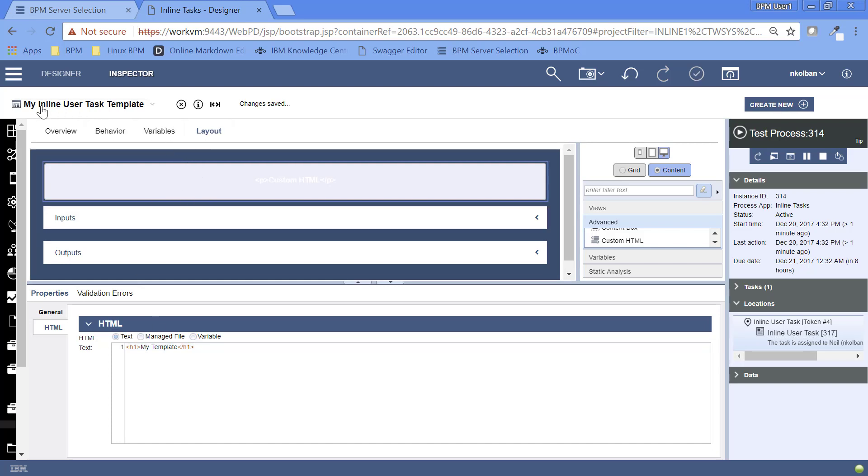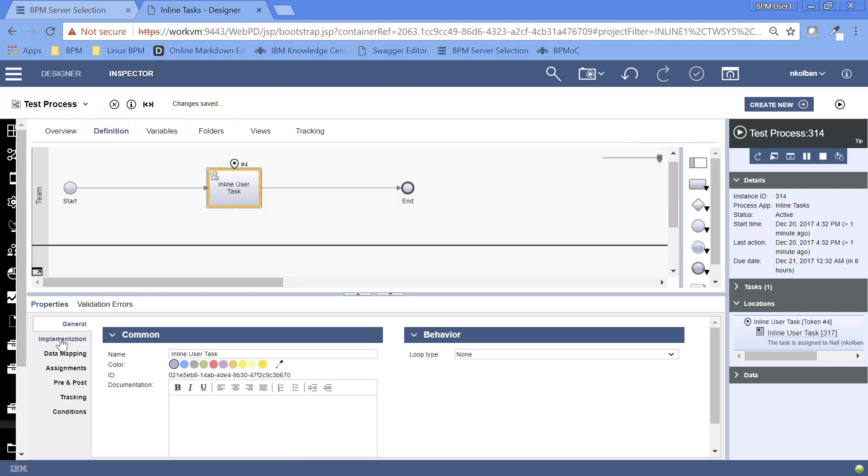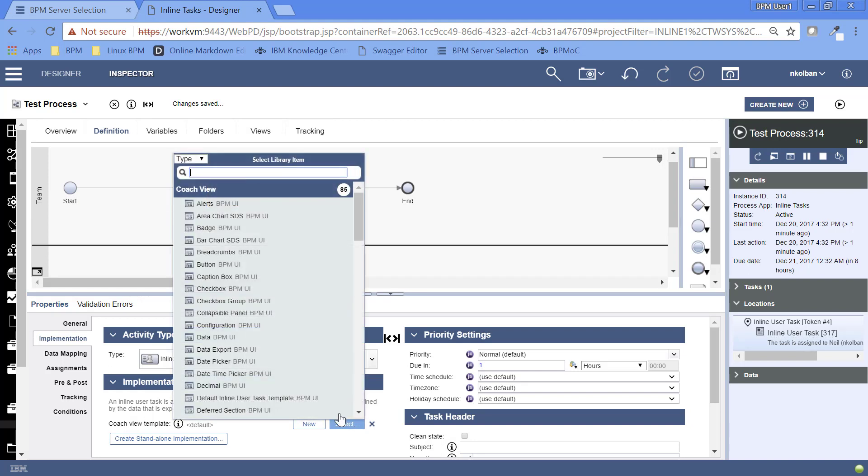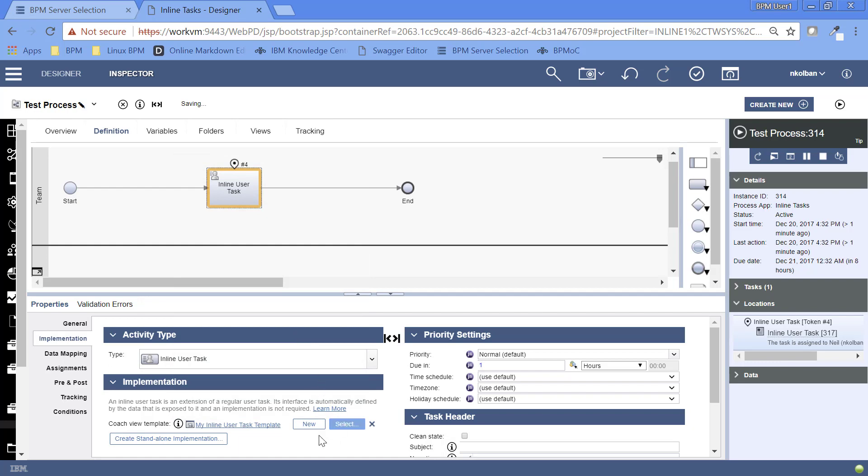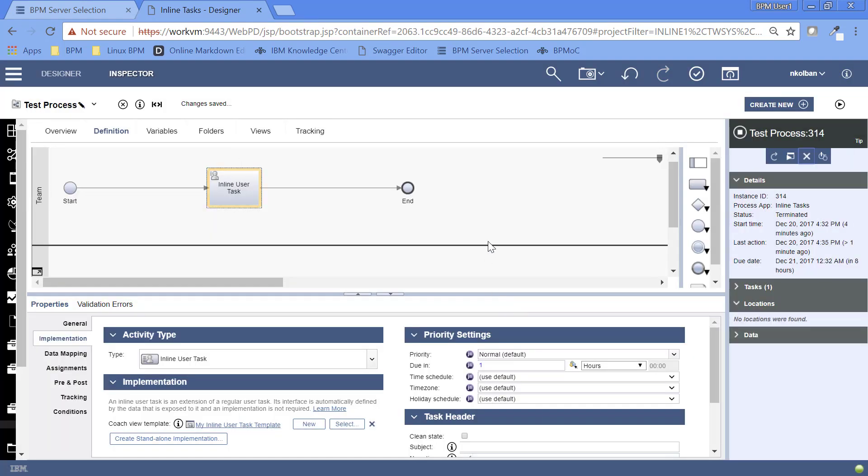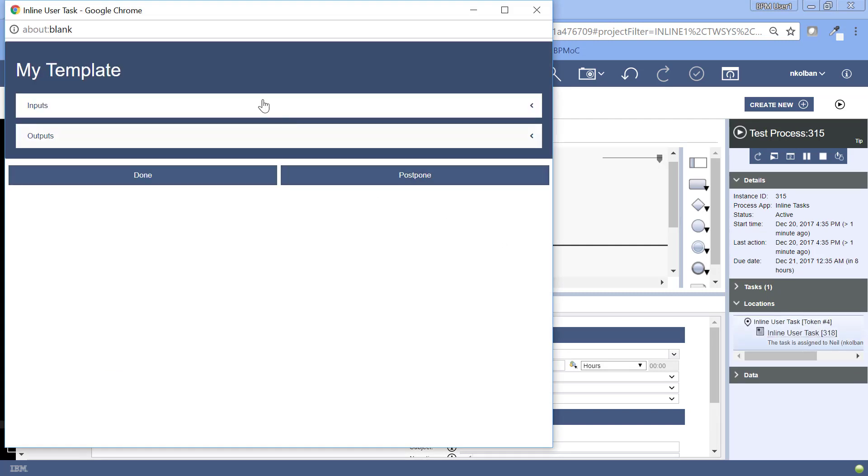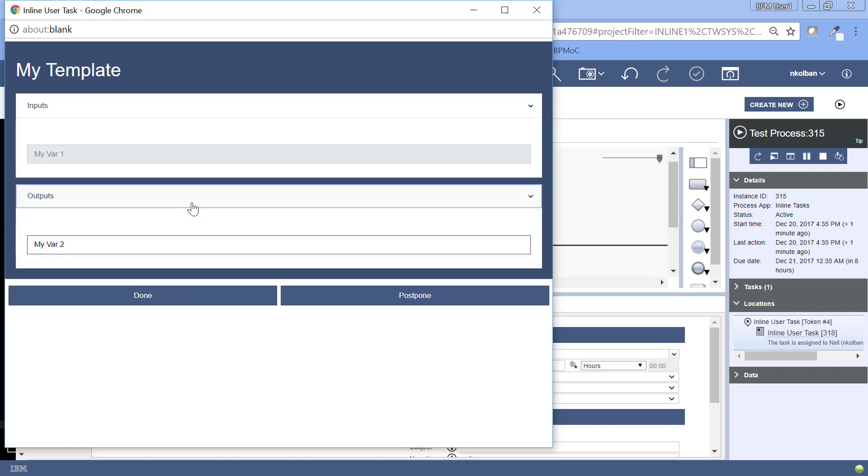So after having created this template called my inline user task template, if I now go back to my BPM process, go to my process definition, go to my inline user task definition, and here in the implementation section I can choose a template. So let's select my inline user task template. So I just selected the one that we just created. I'm going to now rerun my process. I'm going to rerun the process here. And hit the play button. And let's see what we see. And we now see my template with my inputs and my outputs. Now if the inputs are richer data types than strings, if they're check boxes or other goodies, those are visualized correctly. Same with business objects. And although I haven't tested it yet, presumably lists and tables and other things.